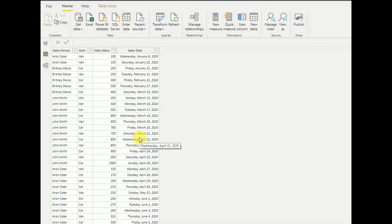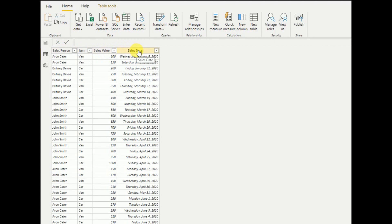This is the data source I'm going to use today, which has sales person, item, sales value, and sales date columns. You can find the download link for this data sheet in the description section, so if you are practicing this tutorial you can download it from there.